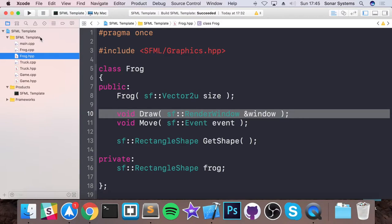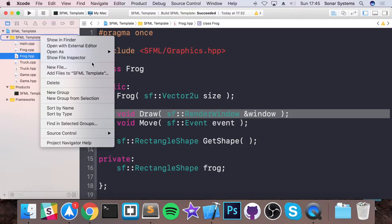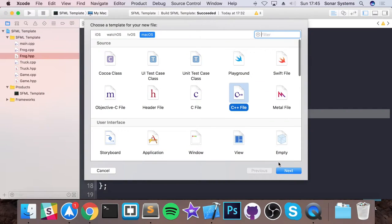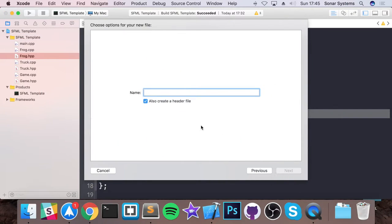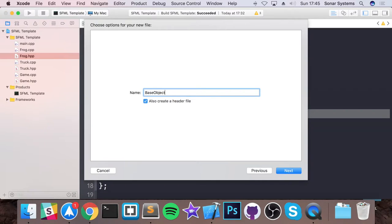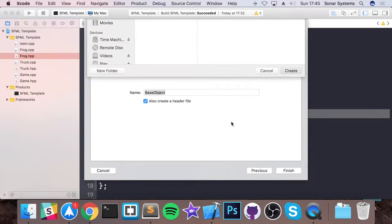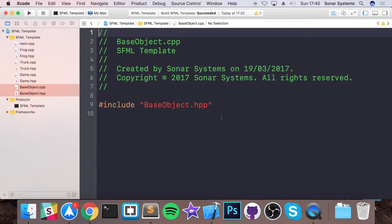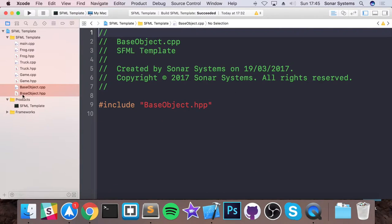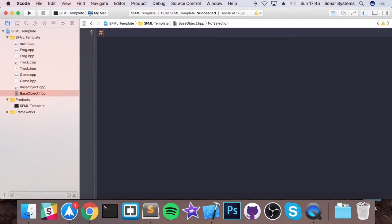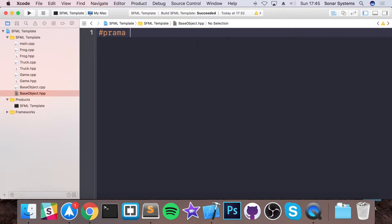We can just put them in one location and inherit from that particular class. So let's create a class as we normally do, new file. And what we're going to do is call it base object.